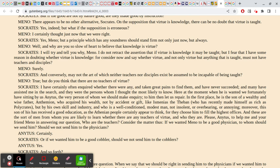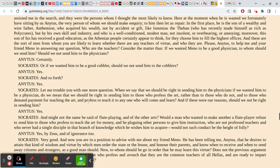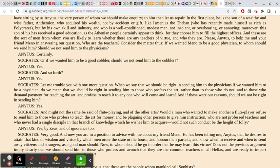Socrates begins talking to Anytus, who's just sort of hanging around — which tells you this whole dialogue takes place in public. Just as the slave boy was drawn in because he was standing around, so too is Anytus. Socrates asks him whether there are any teachers of virtue. The sophists — one of whom has already been mentioned, Gorgias — are people who go around Greece claiming to teach virtue, and are also primarily teachers of public speaking and logic. Socrates asks: are these the teachers of virtue we're looking for?